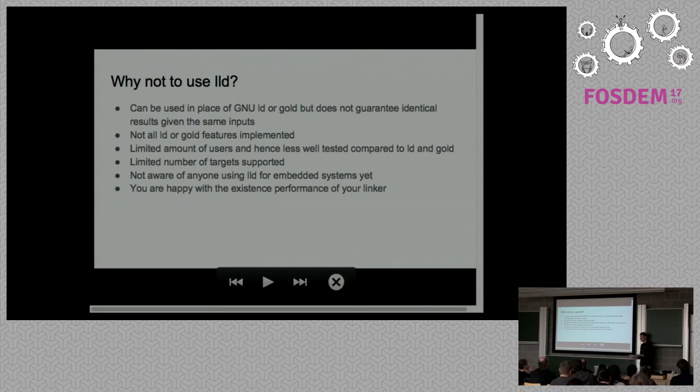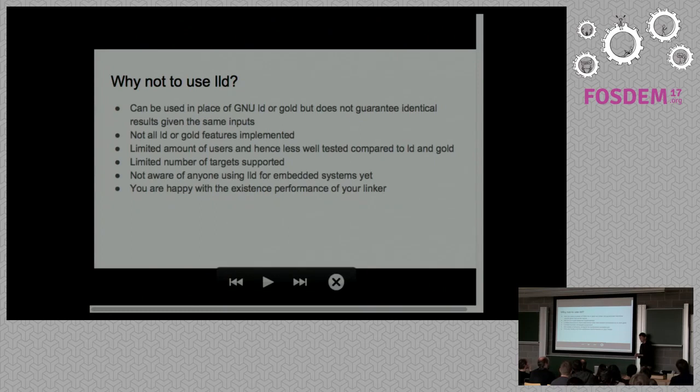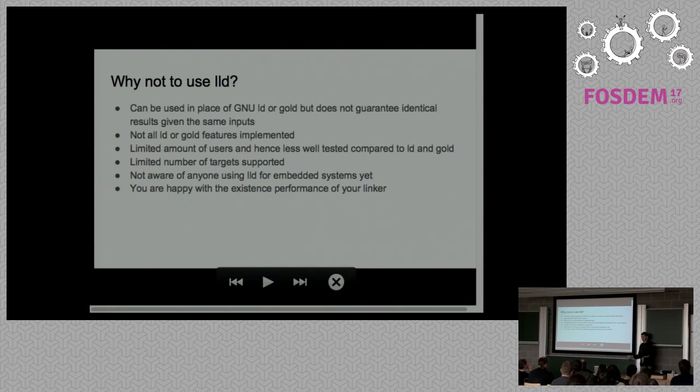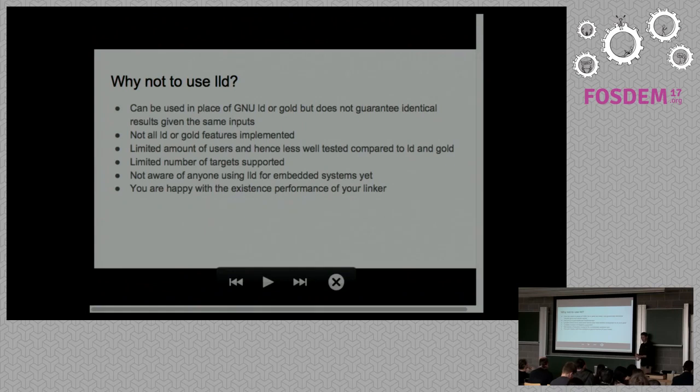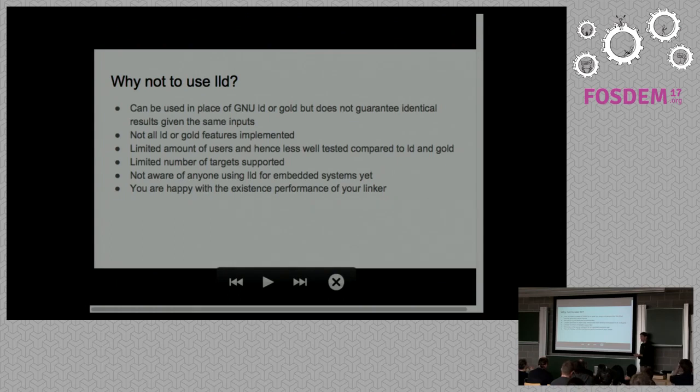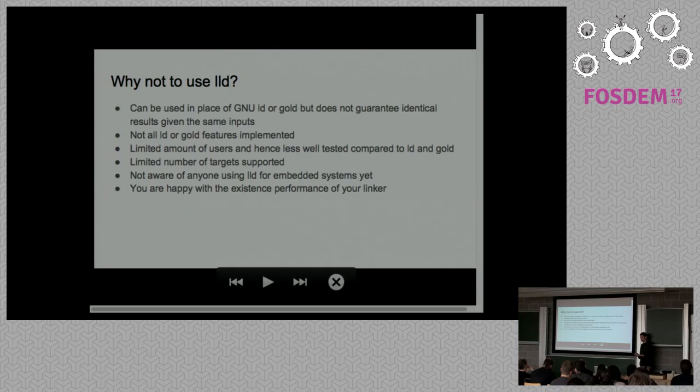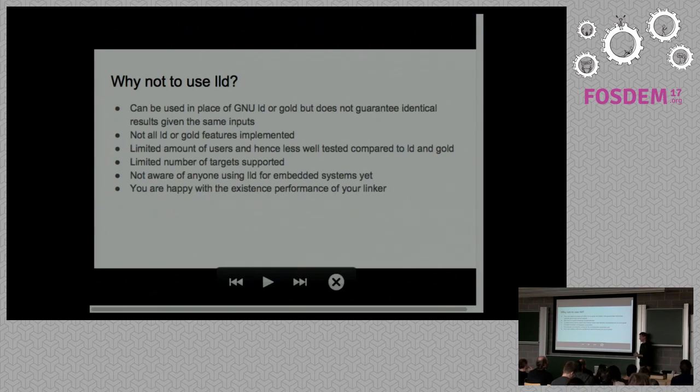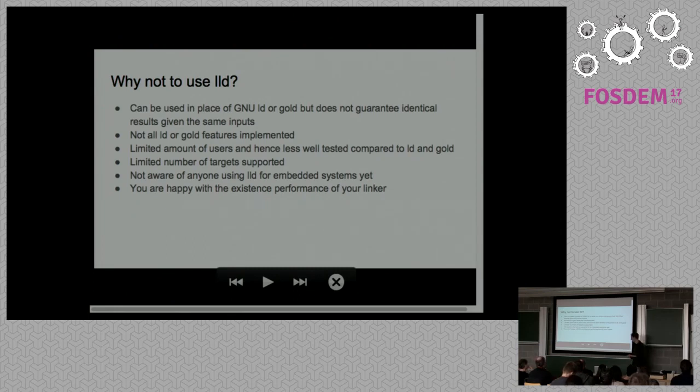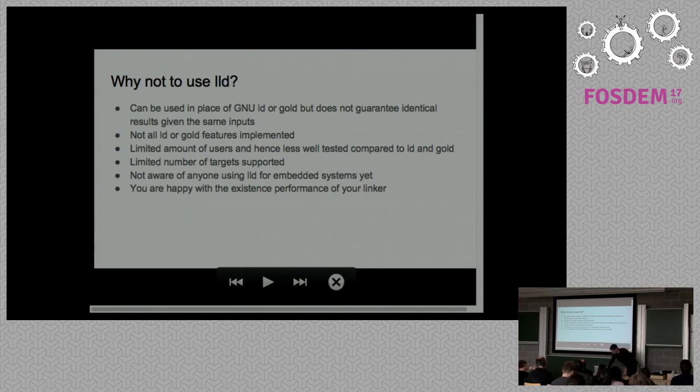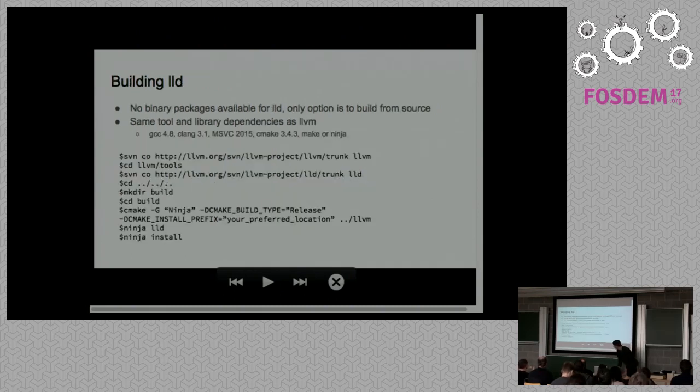It's got a limited amount of users compared to GOLD and BFD. The BSD community are adopting LLD probably more aggressively than anyone else, and they're doing some great work in improving it. Limited support for the number of targets. I'd say the main target at the moment is x86-64 or AMD64. ARM needs range extensions at the moment so it can't handle big links. I think the MIPS port is well maintained. There is a port for power, AMD GPU and x86-32, but they tend not to see too many commits. And of course, if you're happy with the performance of your linker at the moment, there's probably not a good reason to change.